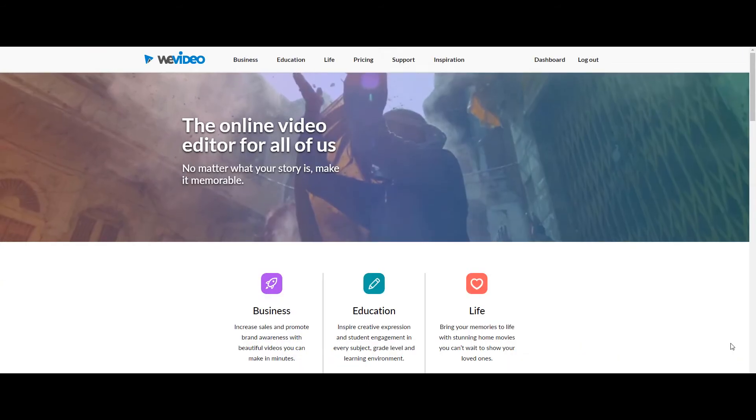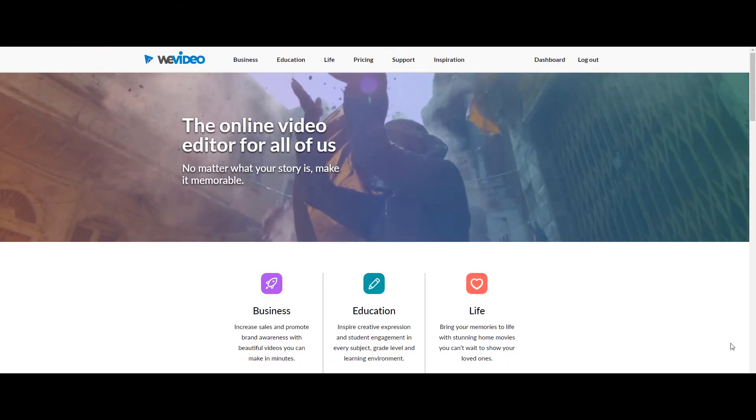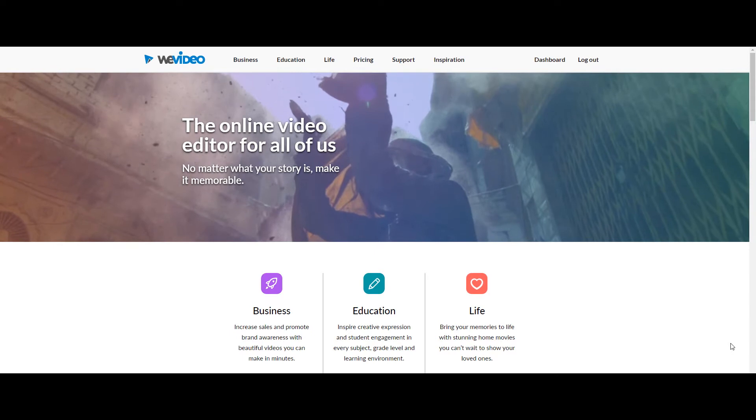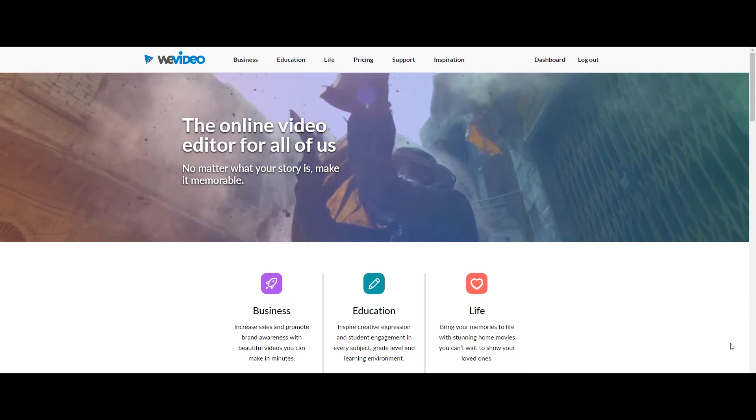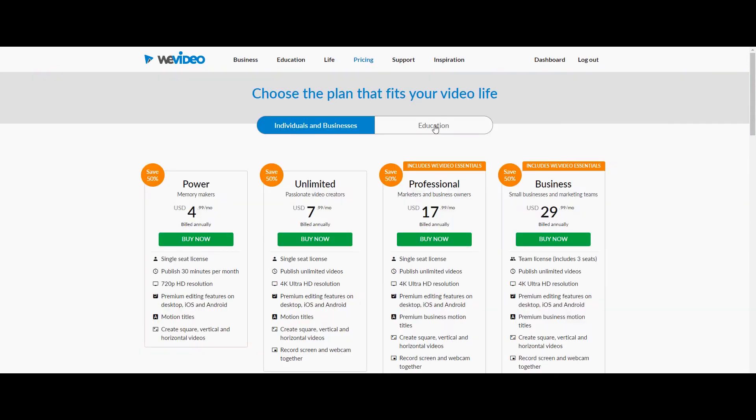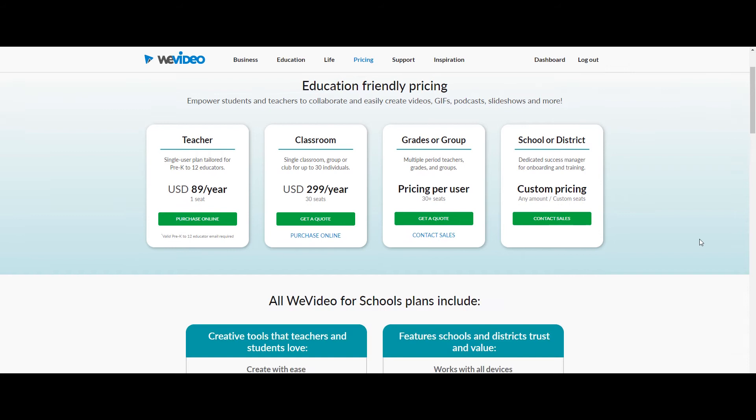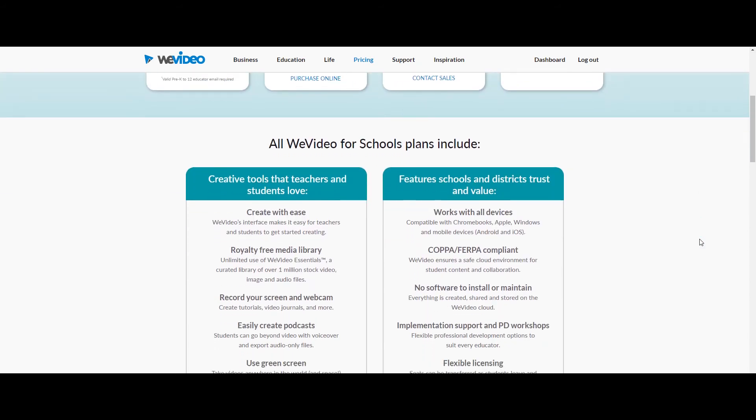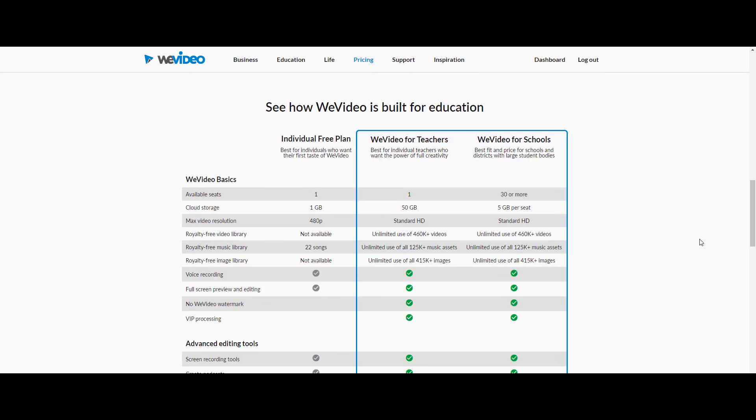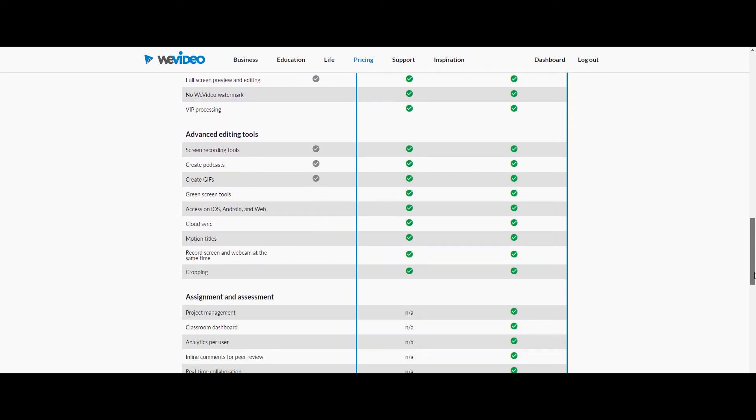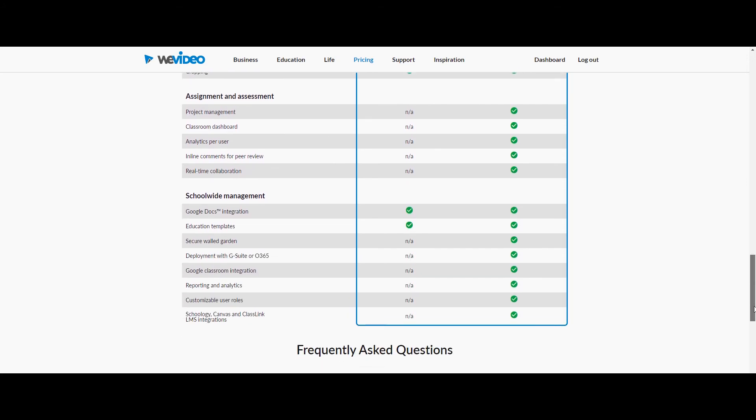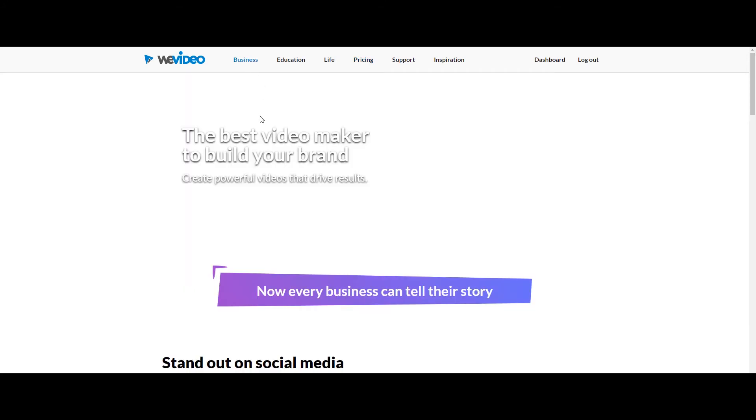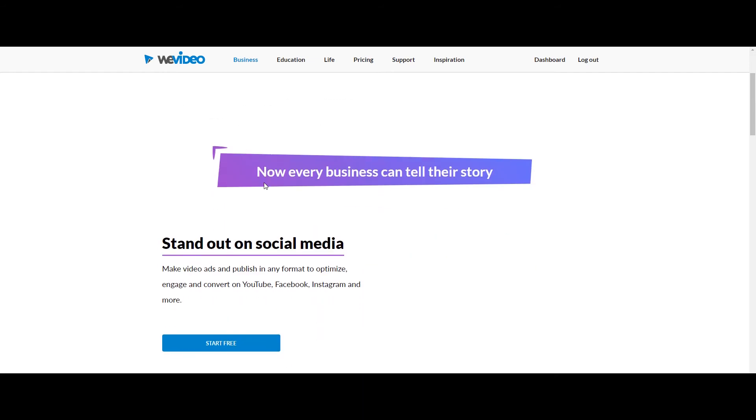WeVideo website looks promising to me. They have three main sections, business, education, and life. Seems lots of plans for each customer but you can choose an individual free plan where they offer one gigabyte cloud storage, 480 pixel video resolution, and 22 royalty free songs but only for 14 days.